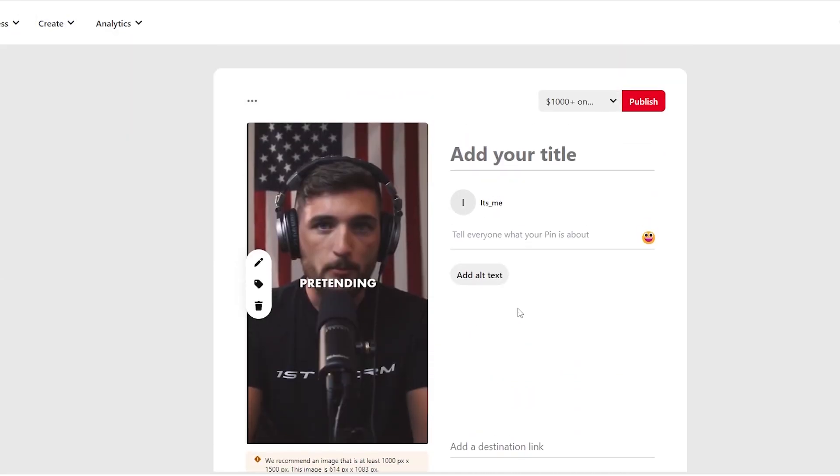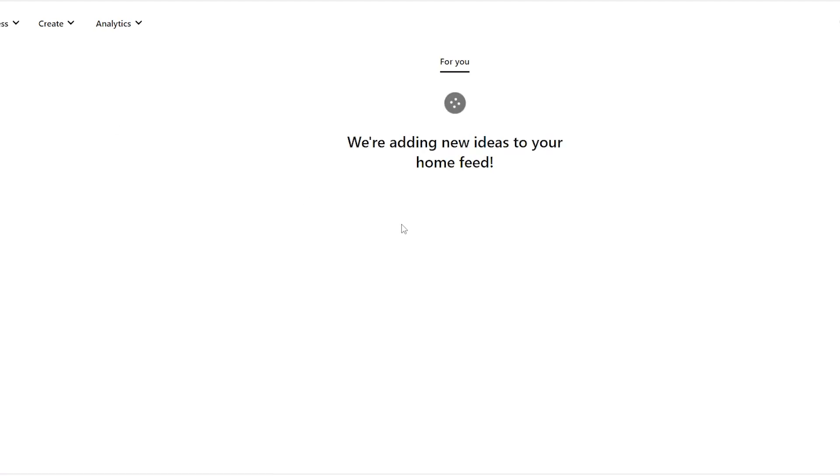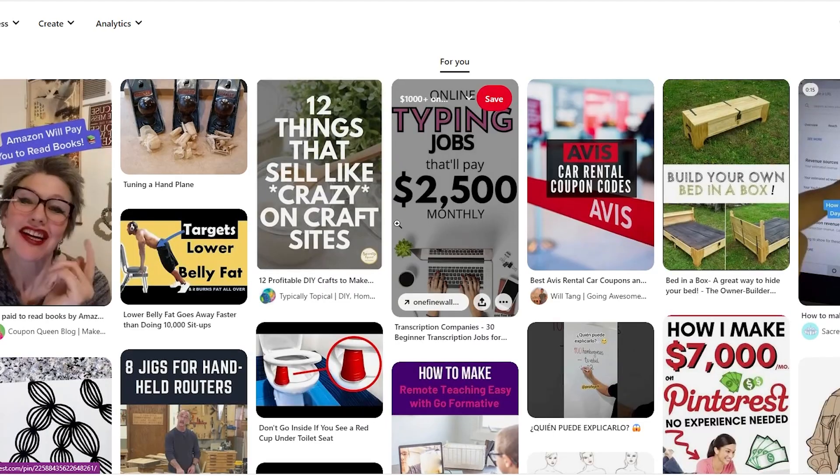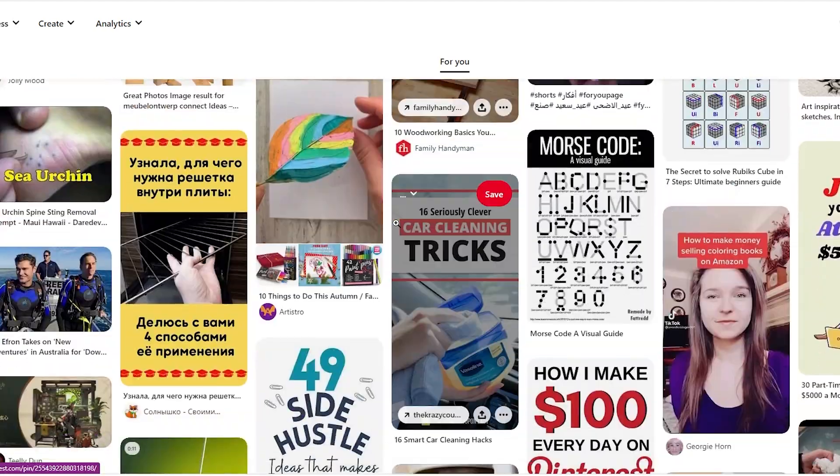So when people watch your videos, they will go to your profile and see the link tree and participate in all of your offers. You will be earning automatically with this strategy.